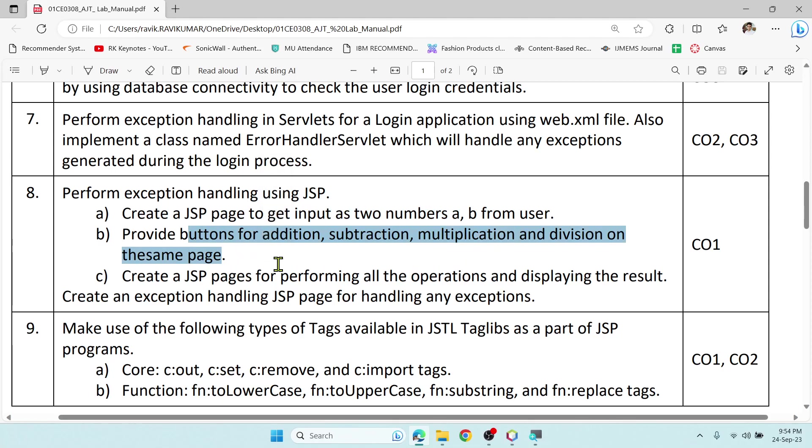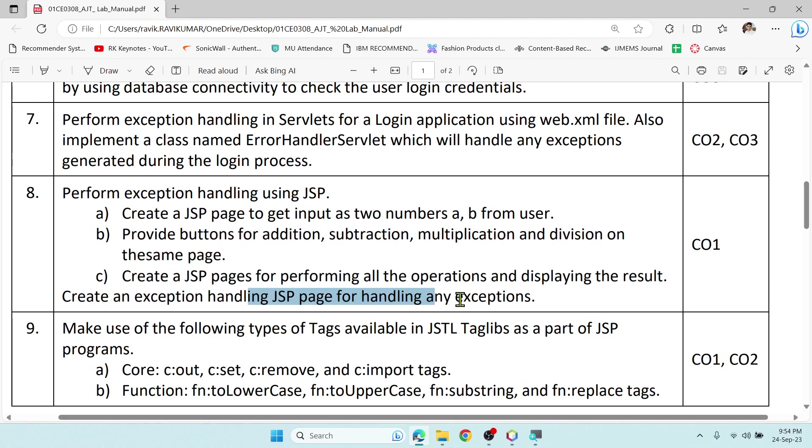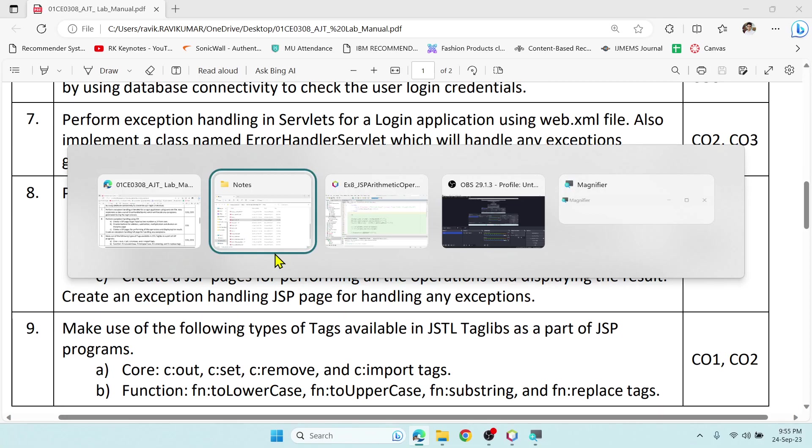We need to accept two numbers from the user and then perform simple arithmetic operations like addition, subtraction, multiplication and division. And in case there is any exception, like for example 1 divided by 0 is not possible, then we need to handle the exception using an error page. Now let us dive into NetBeans and see how to perform the same.